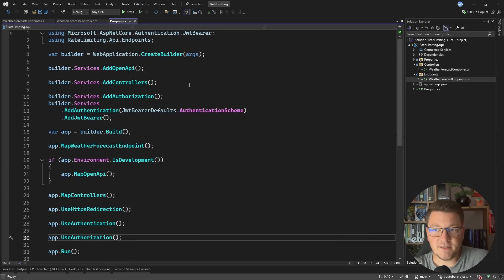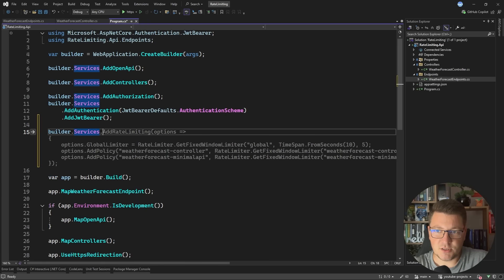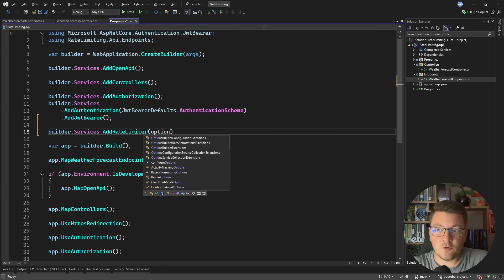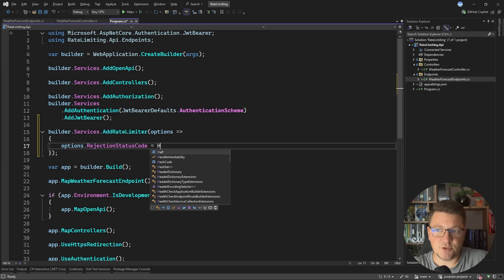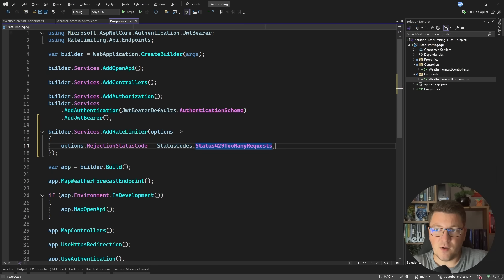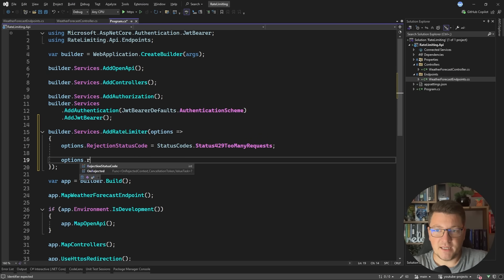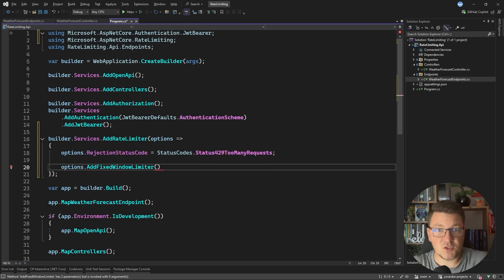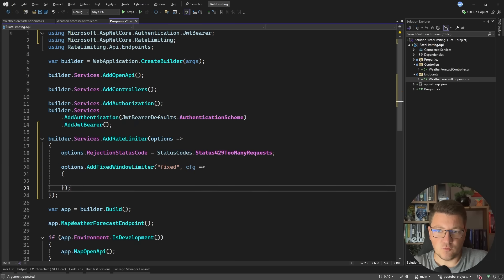Now let me show you how you can define your rate limit policy, starting with a simple example. I'm going to say builder.Services.AddRateLimiting and provide a delegate to configure the rate limiter options. One of the things I always like to set up is the rejection status code, using the StatusCodes class to access the specific value I want, which is 429 Too Many Requests. The second thing we have to do is add a rate limiter — let's add a fixed window rate limiter, which is one of the available algorithms.